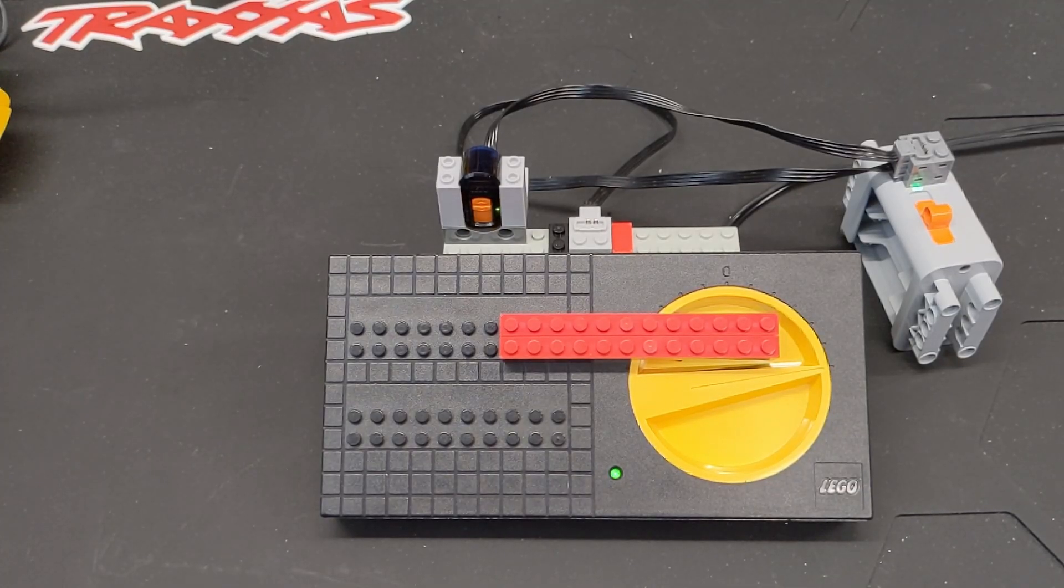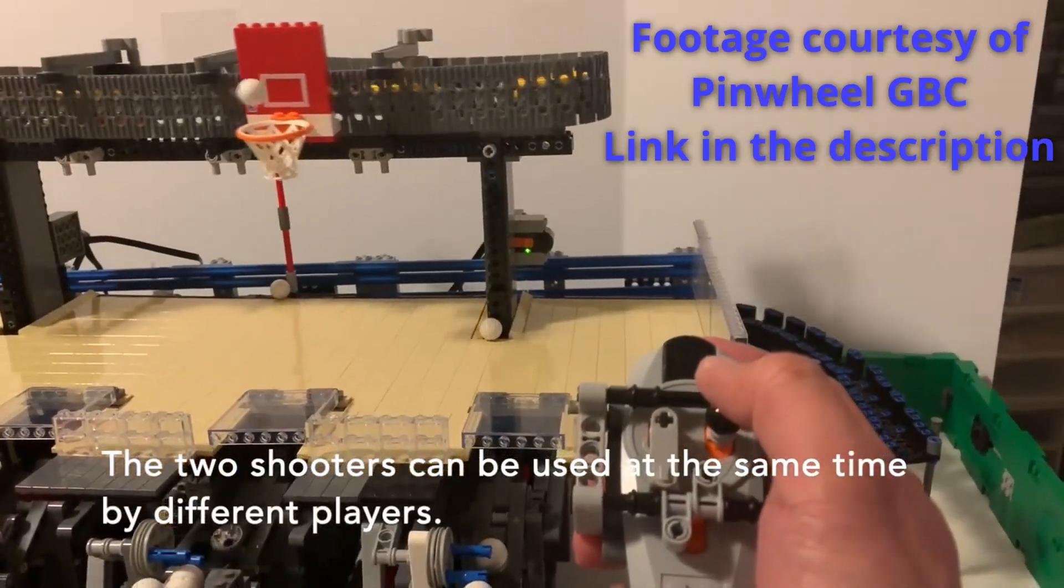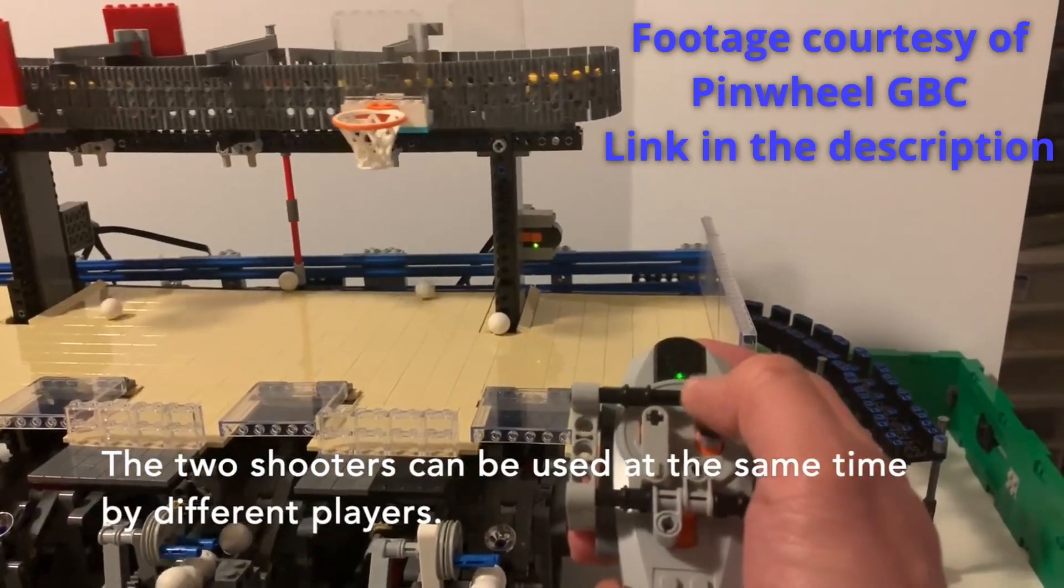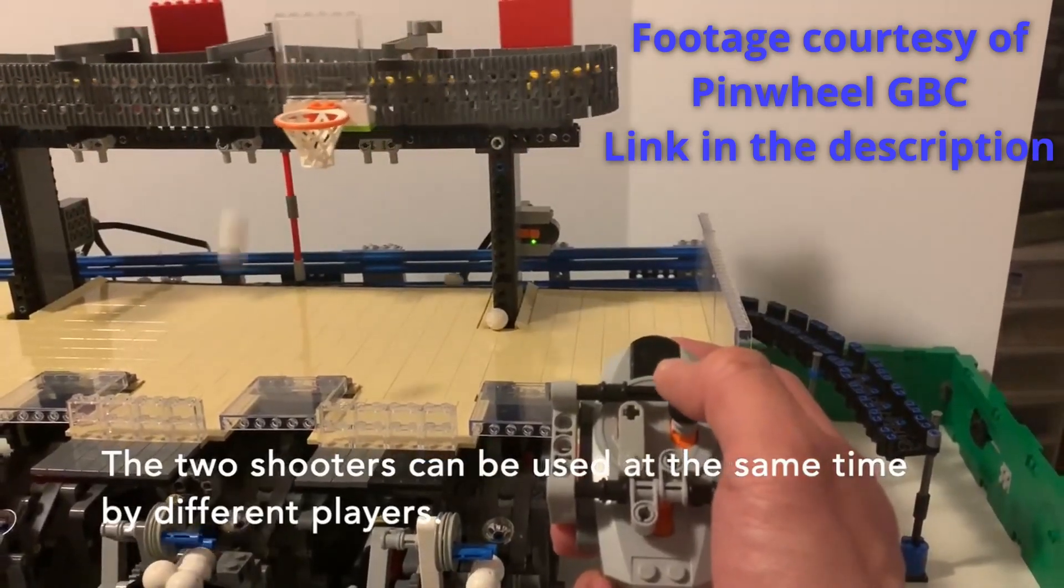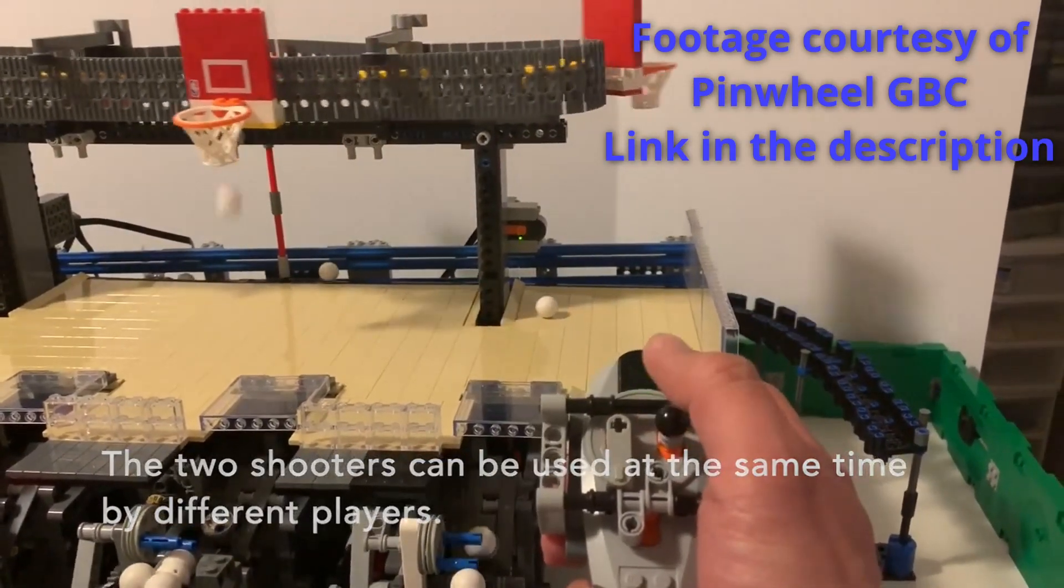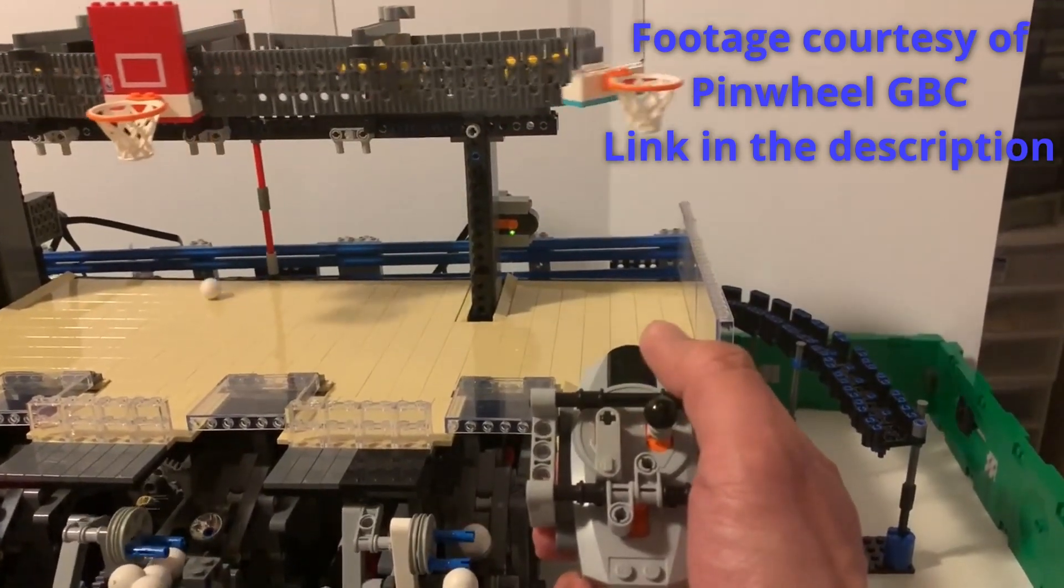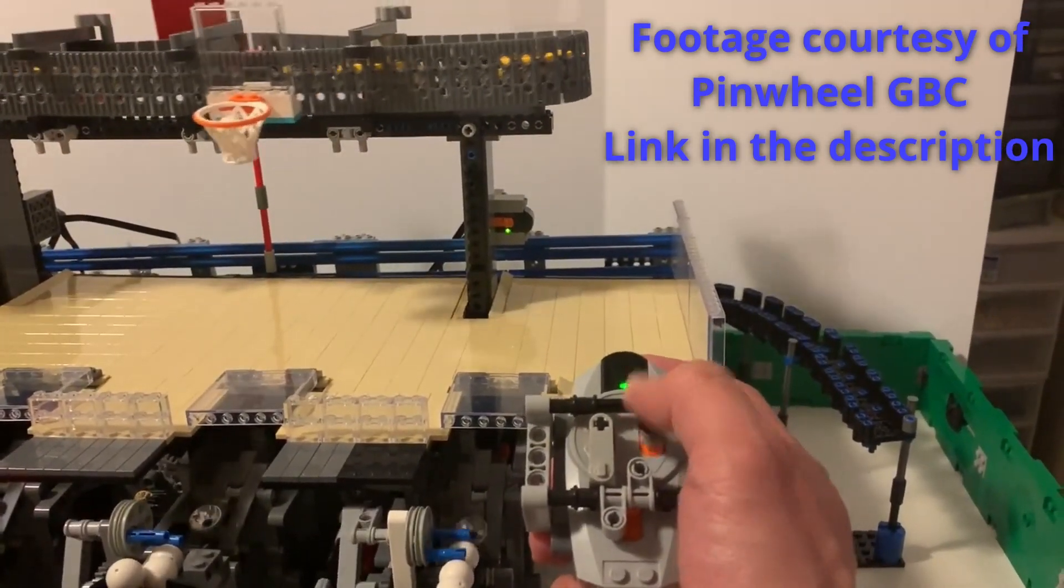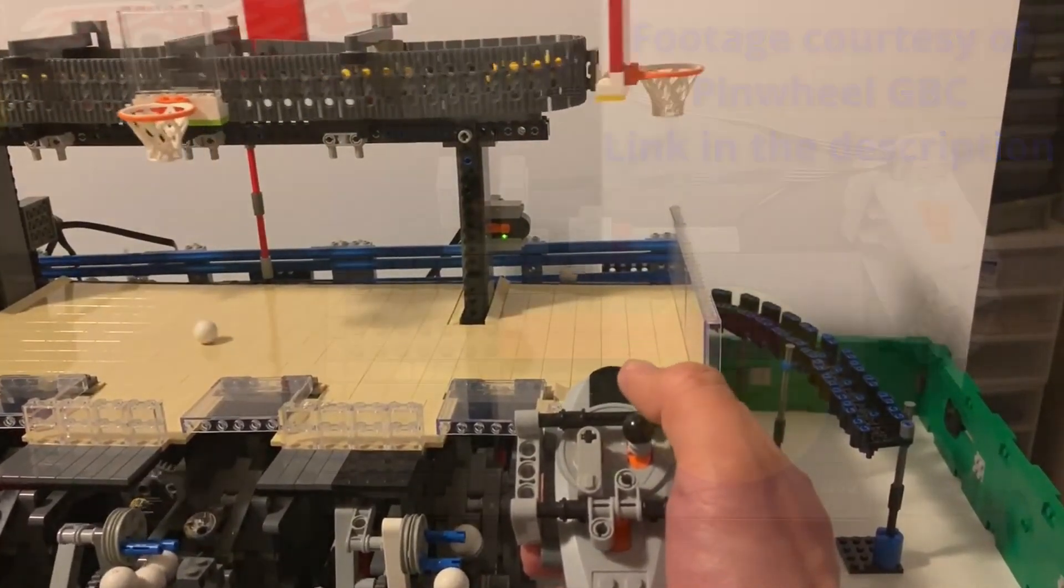Let's take a look at Pinwheel's free-throw GBC module, where the shooters are actually controlled from a Power Functions remote. And if you know anything about GBC modules, these things run all day long, hopefully at least. So if you want to take the batteries out of the equation and have no worry about them, then you could just power it from a regulator.